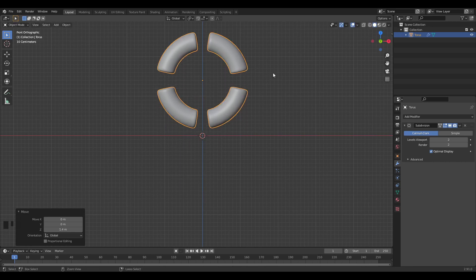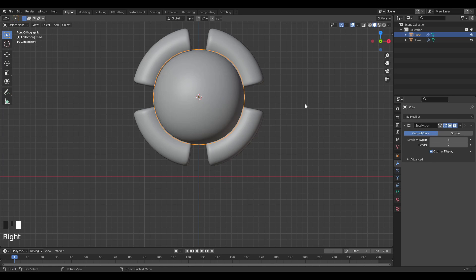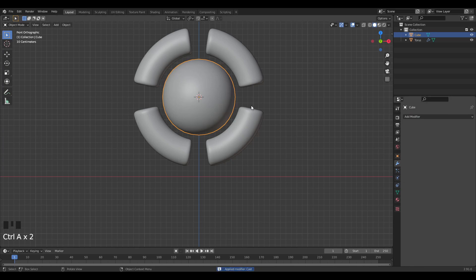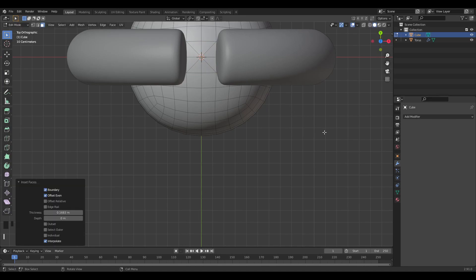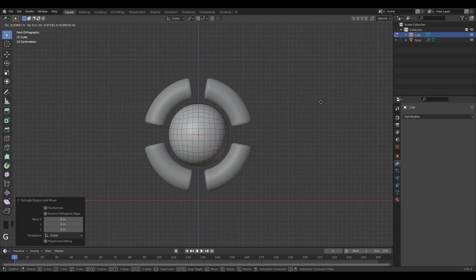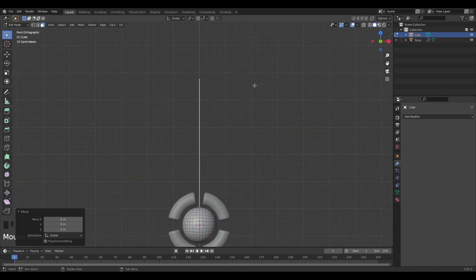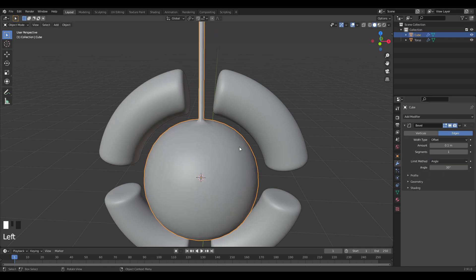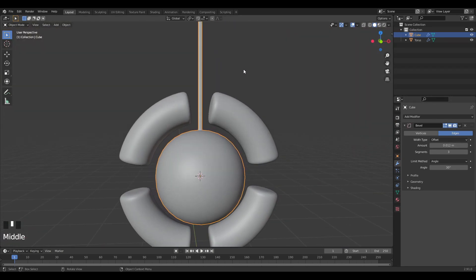Now I'll grab on Z and move it up a bit, then press Shift+S and Cursor to Selected. I'll spawn in a cube, Ctrl+3, shade smooth, scale it down a bit, add a Cast modifier to make a perfect sphere. Then I'll go into top view, tab into edit mode, select these four faces, inset them, then extrude on Z. I'll add a Bevel modifier to smooth out that point, increase the number of segments and decrease the amount — giving us a nice cubic shape.